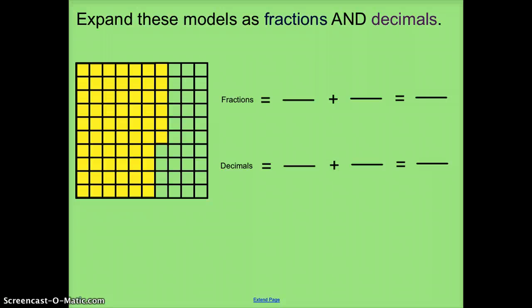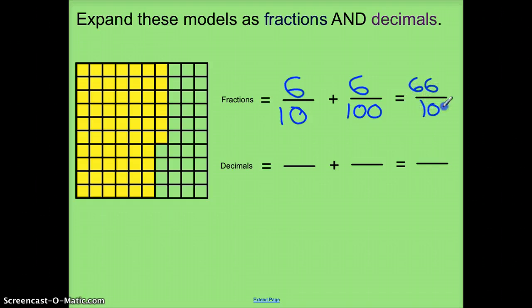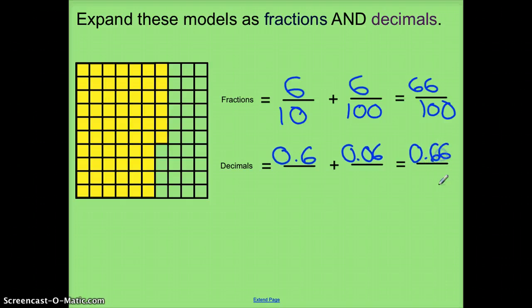Let's look at one more problem like this. First, looking at how many columns are filled all the way — those represent my 10ths. I count 6. So: 6 10ths plus 6 100ths equals 66 100ths. As decimals, I want these to match: 0.6 plus 0.06 equals 0.66. Same fraction, three different representations.